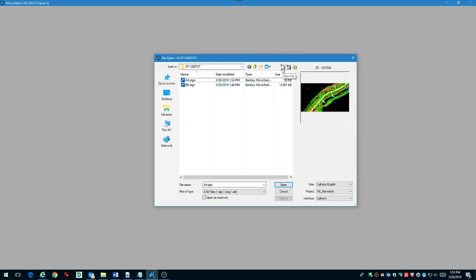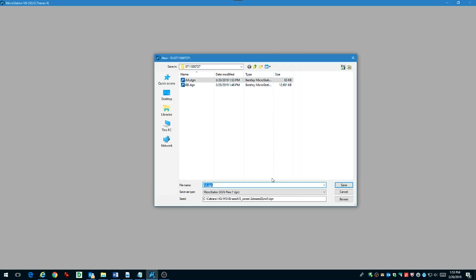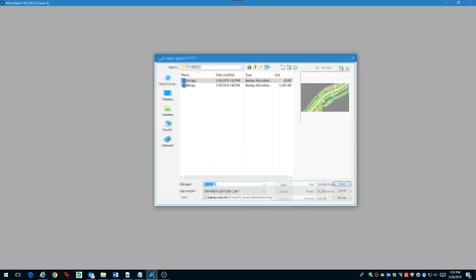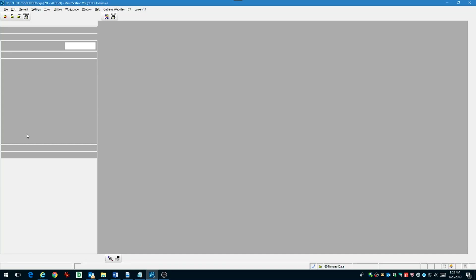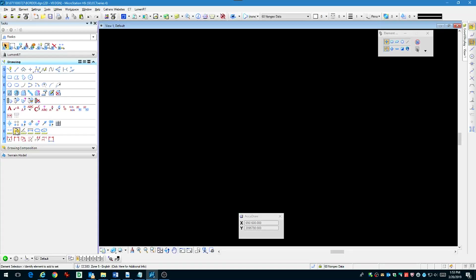Now we want to create a border file. This border file will contain project specific information — just a project ID number and the location. Make sure that you use the proper seed file when you create this.